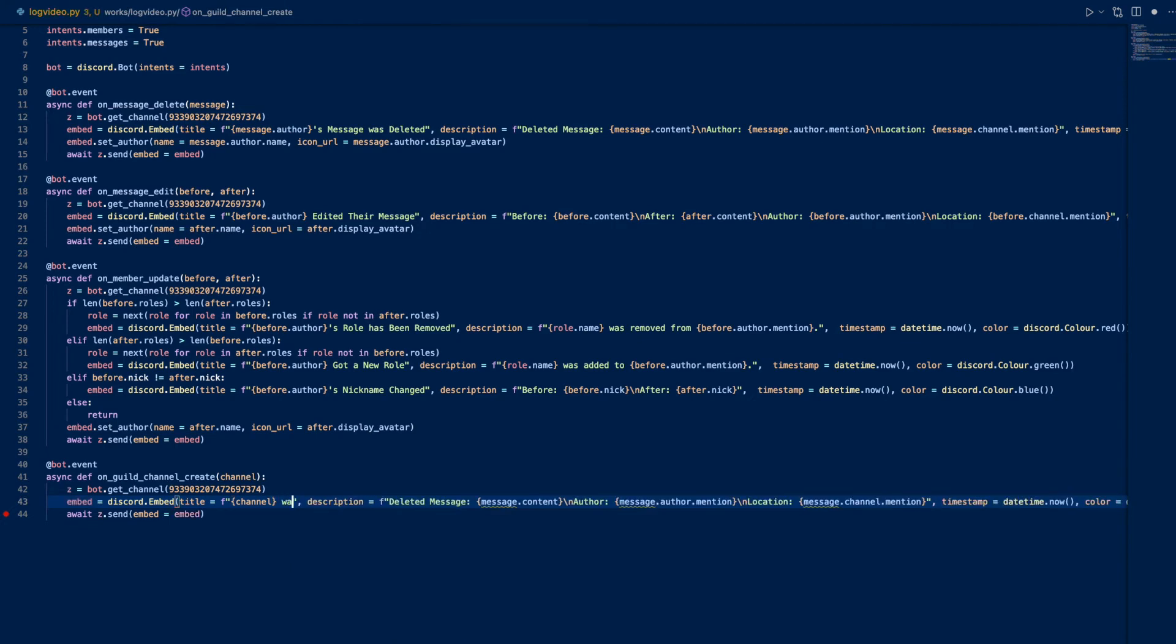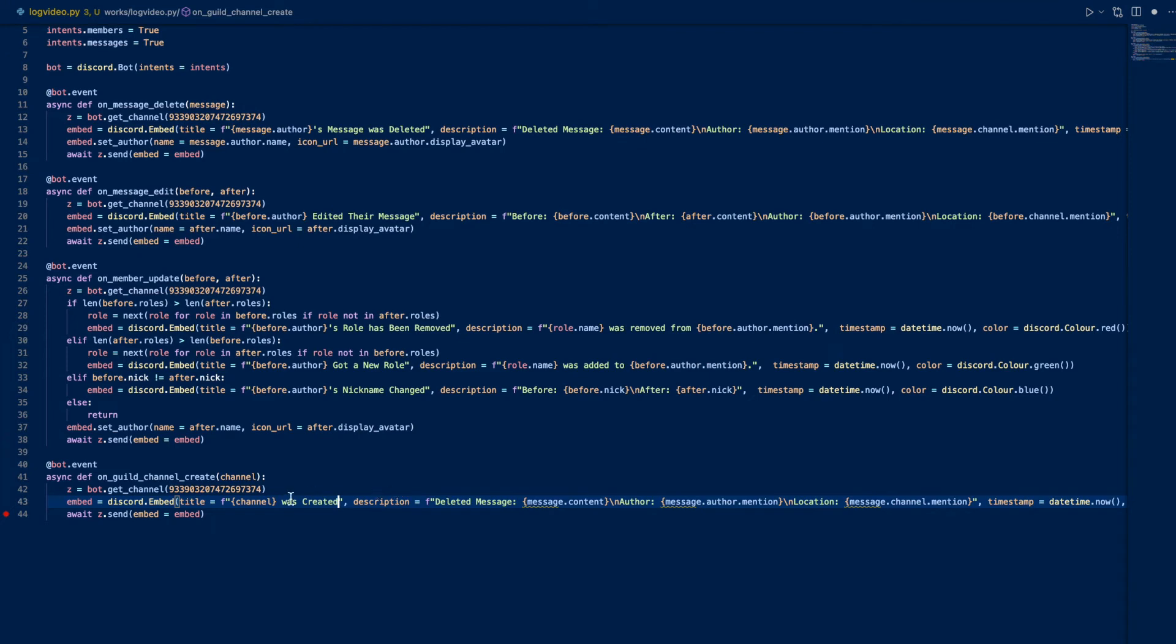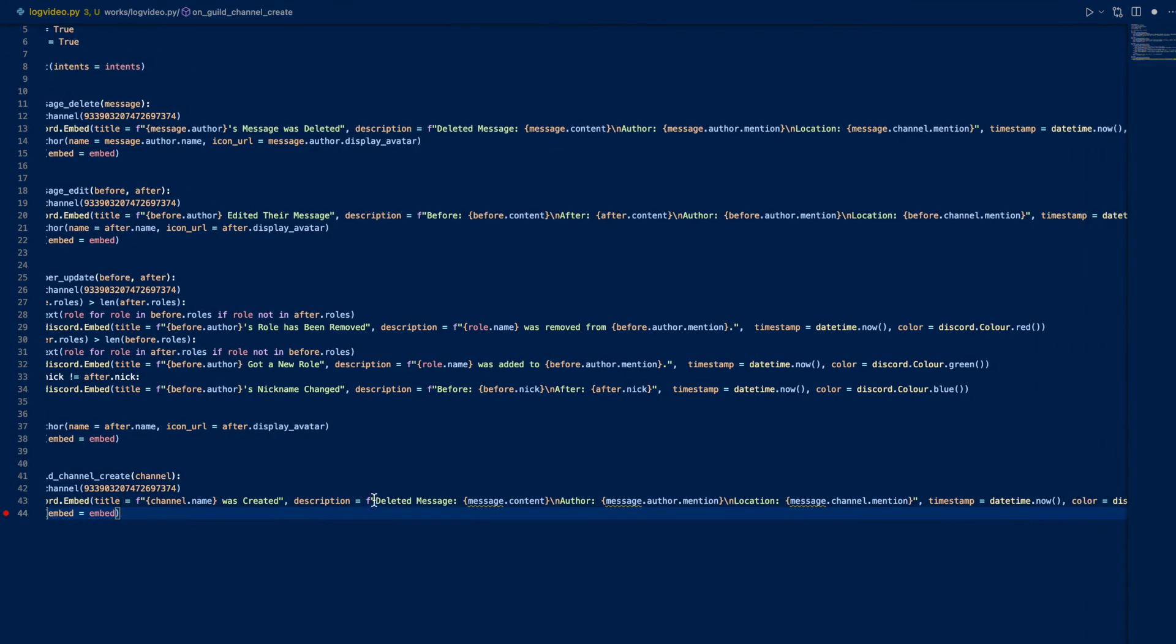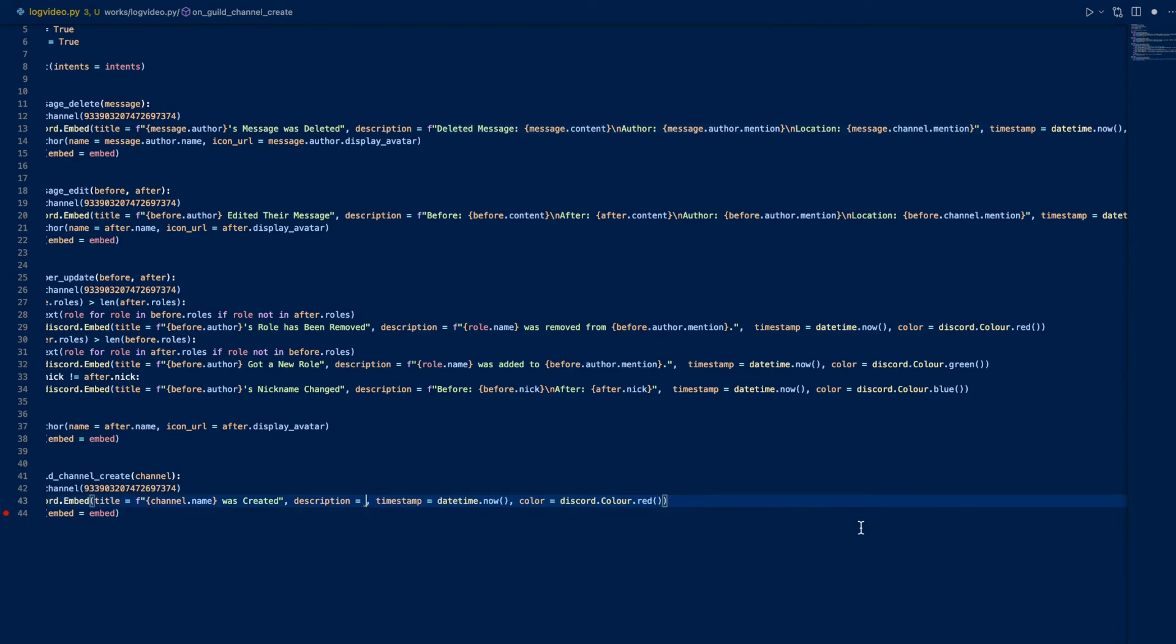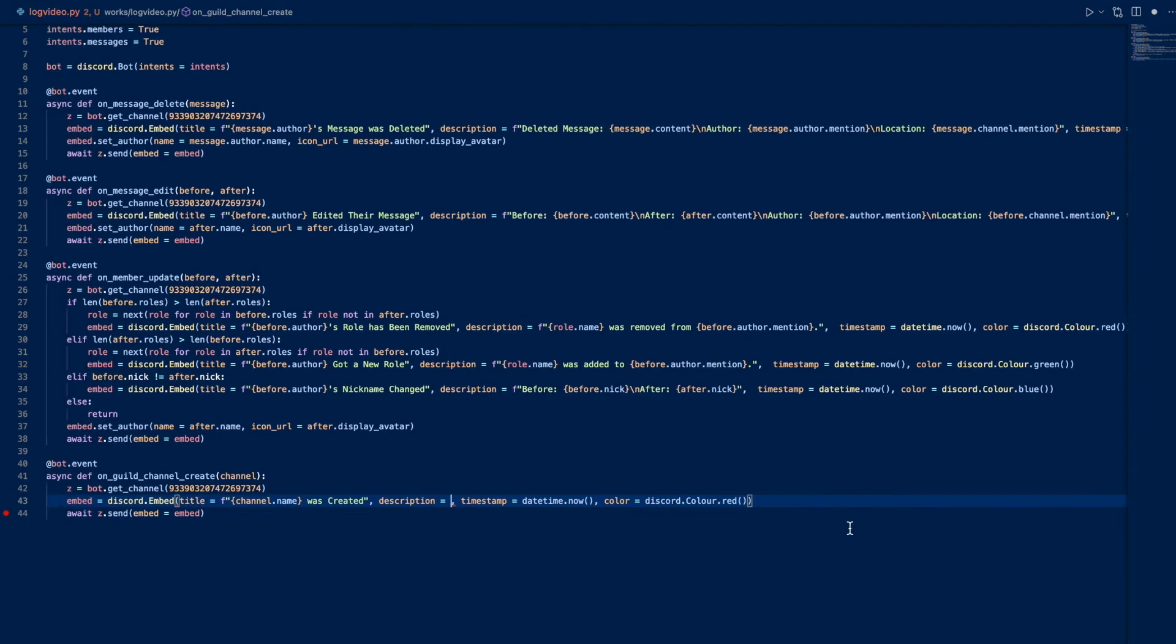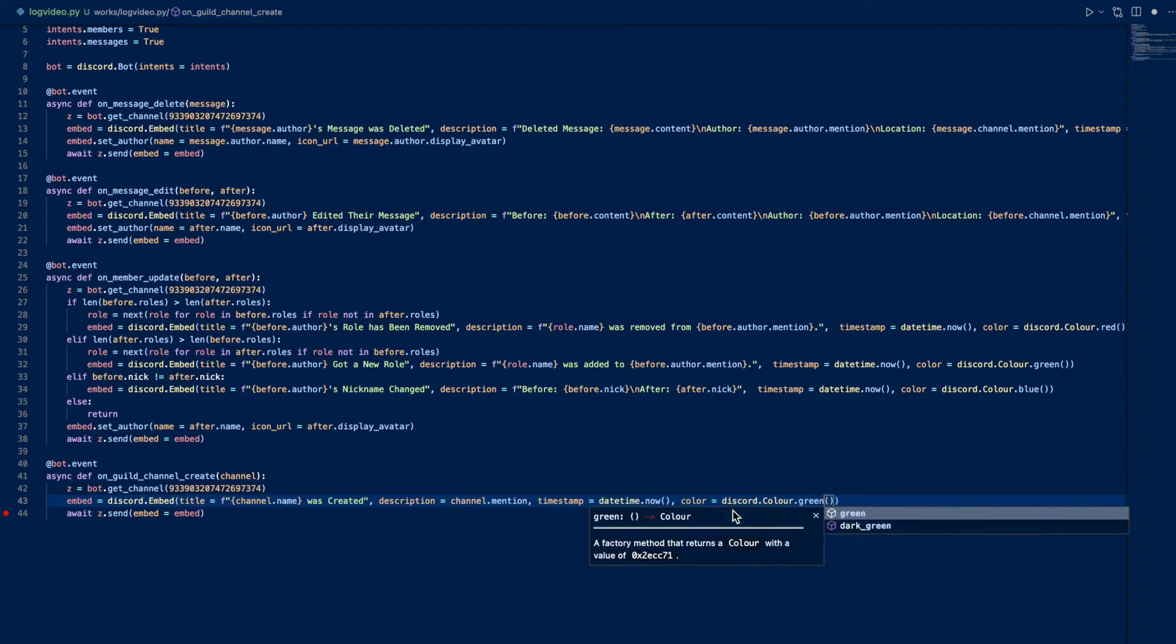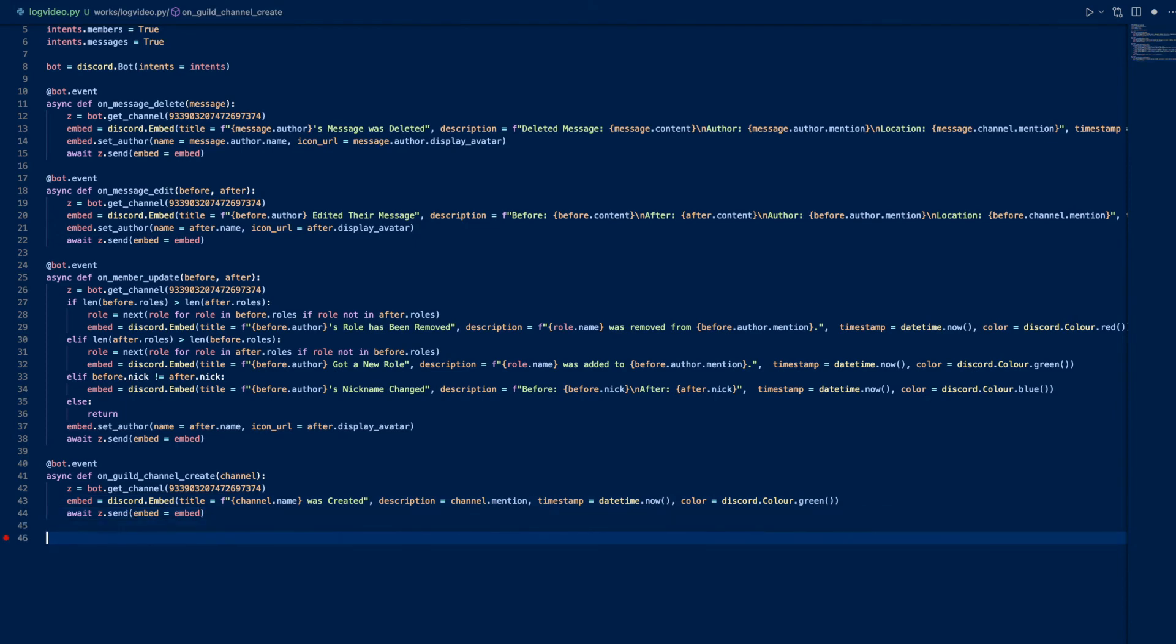And we can mention the channel, so if anyone wants to click the link they can click the mention and go to that channel. This will be channel.mention, timestamp now, we can make this green. And that's it, very simple.